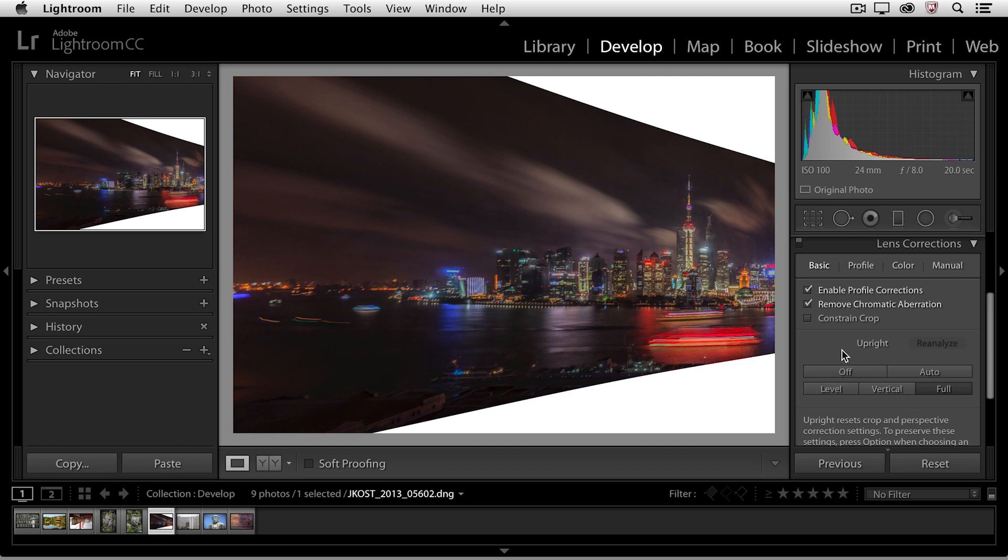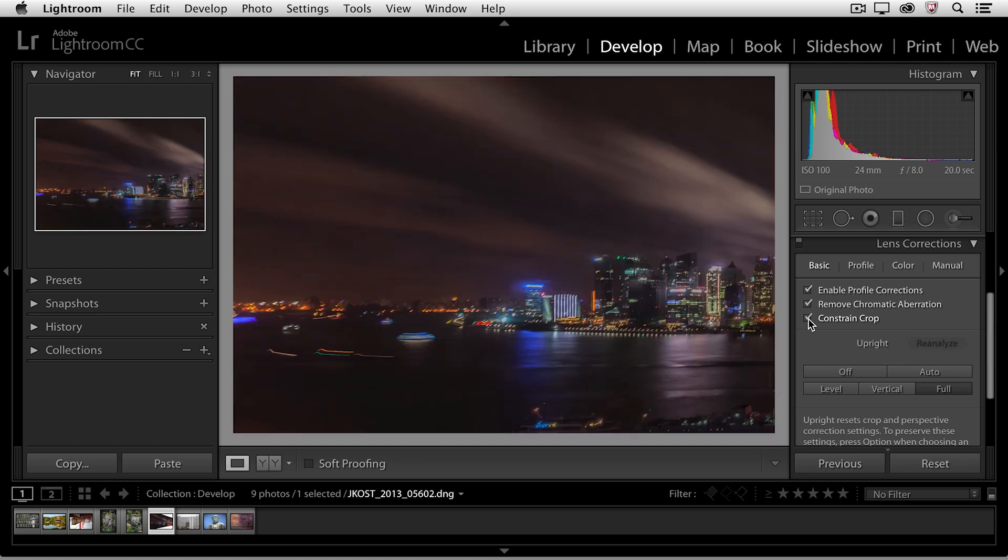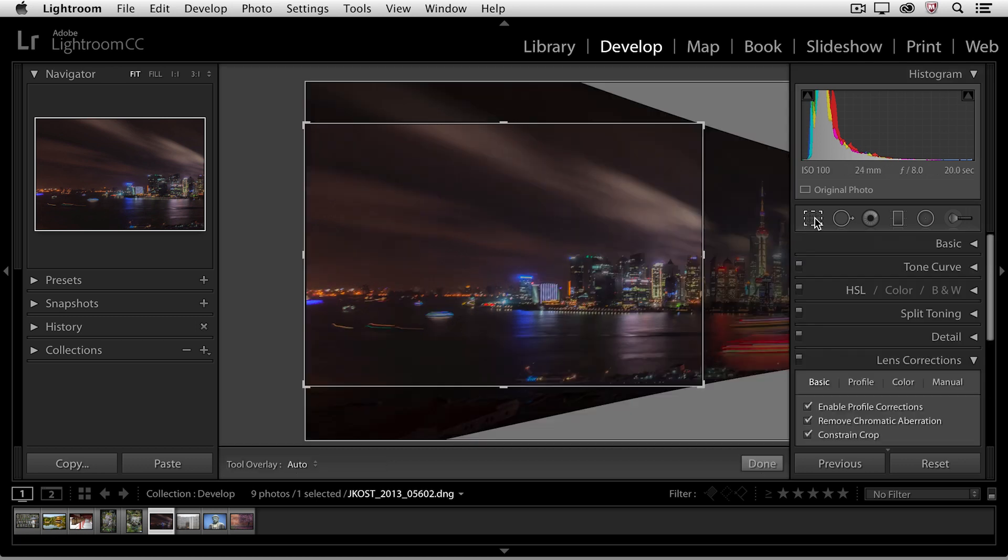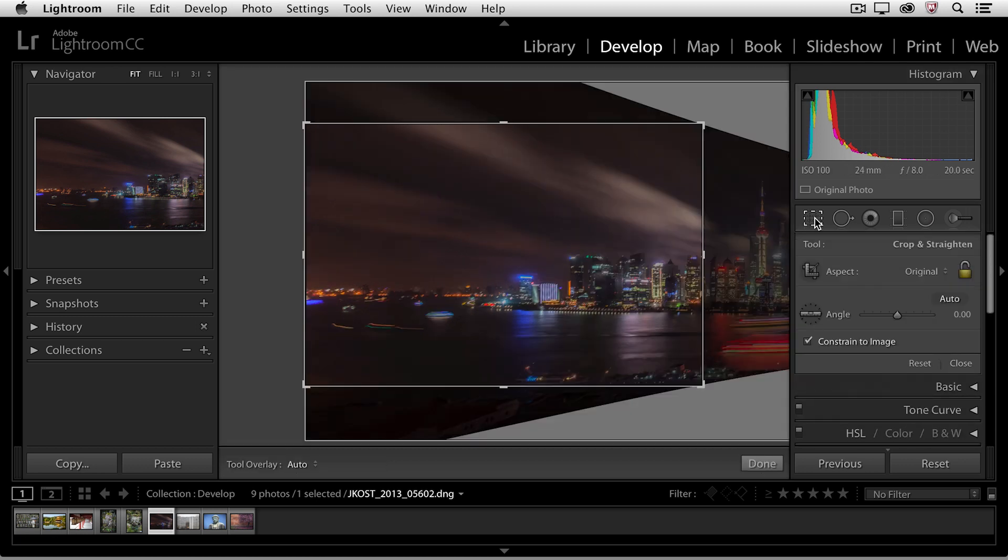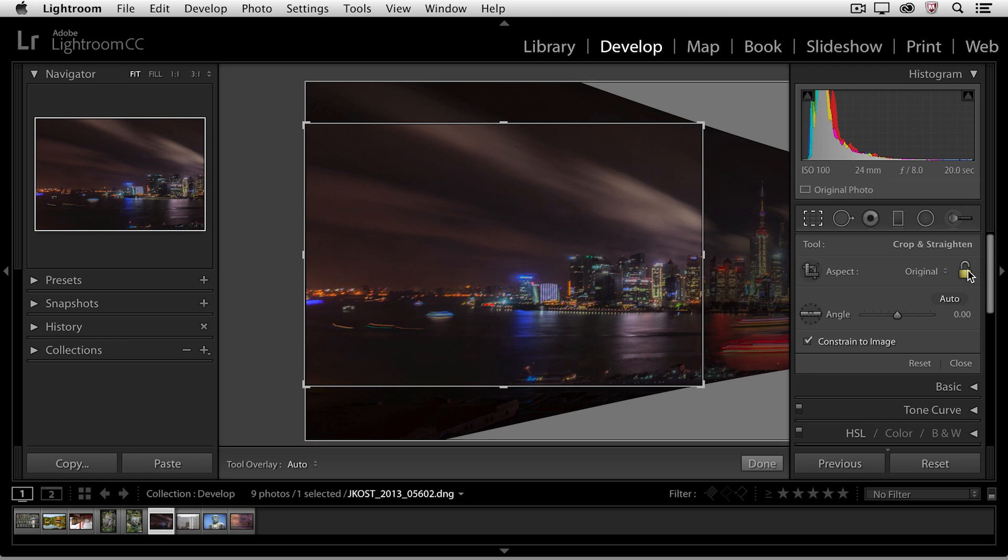If I wanted to constrain the crop, I could check that on so that we don't have that extra white space around my image, but you can see how much it actually cropped off. If I select the crop tool, the reason it cropped so much is because it constrained it using the aspect ratio of the original image.